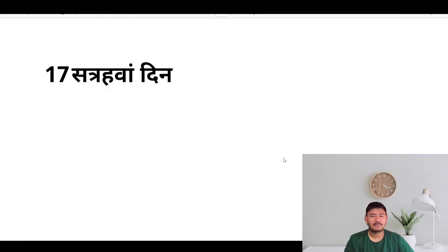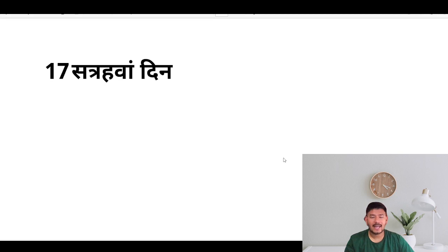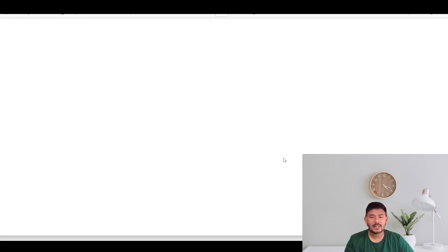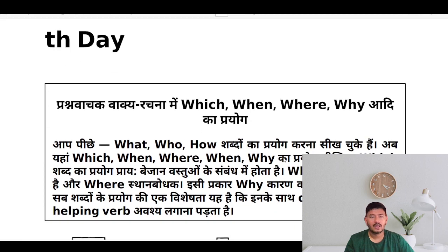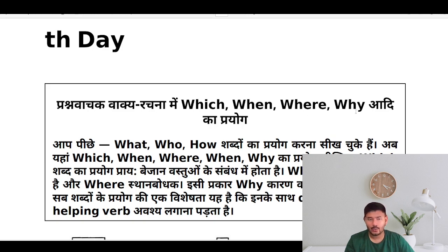This is day 17 of our English-speaking course and today we are going to learn the use of which, when, where, and why. Which? Kiska. When? Kav. Where? Kahaan. Why? Khiun.